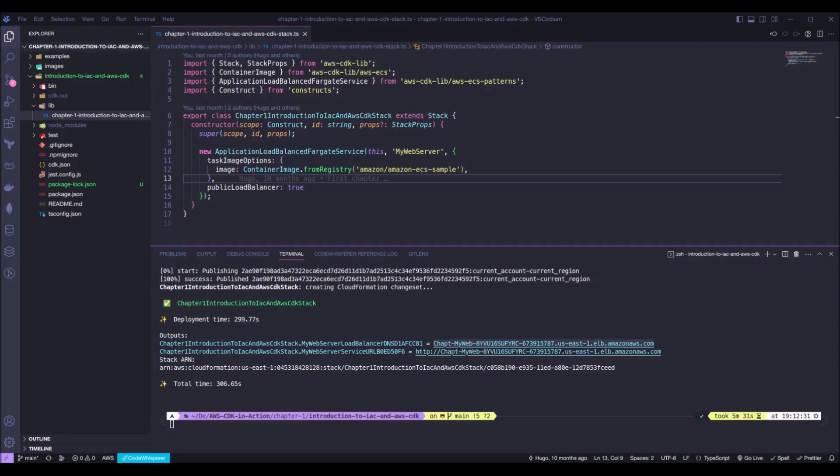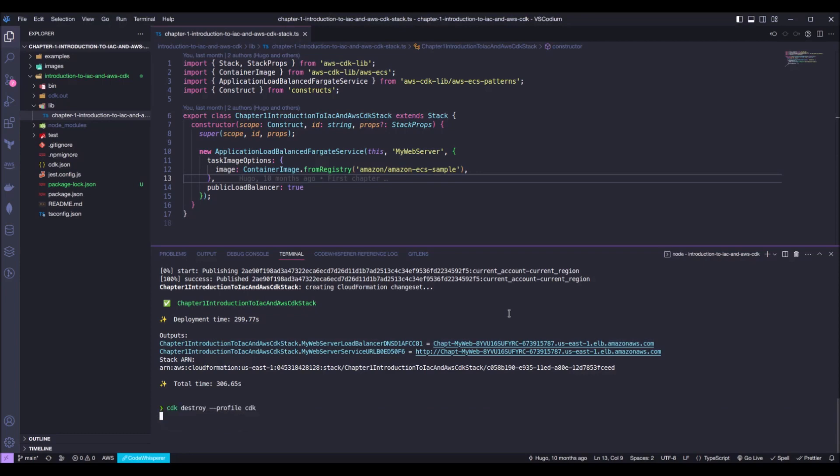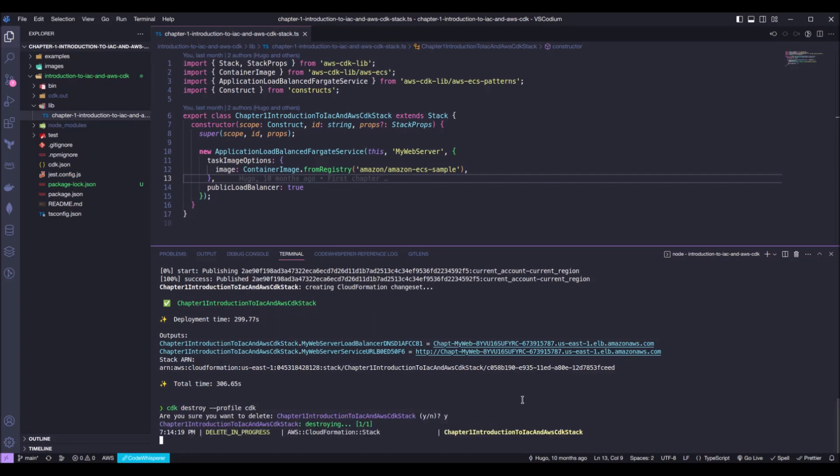And let's destroy this stack right now. We can do the same thing by running cdk destroy instead of deploy. We will be prompted by a message for us to confirm if we really want to destroy that stack. We just press Y and enter, and we just wait for CDK to do its magic again.